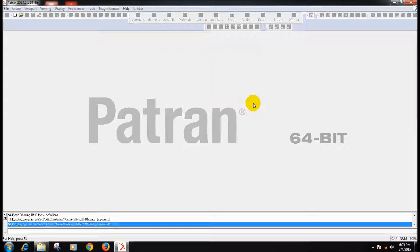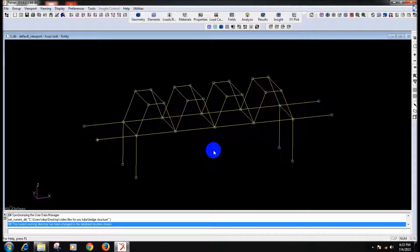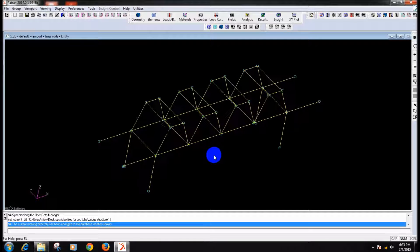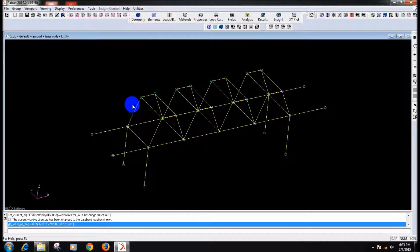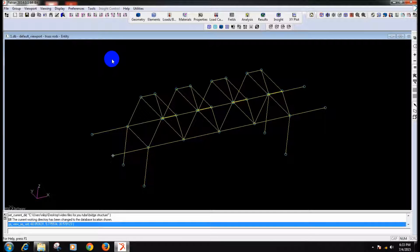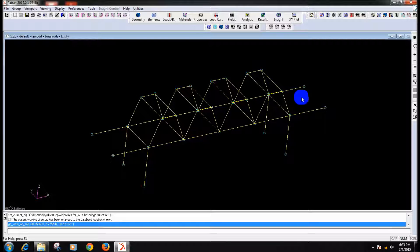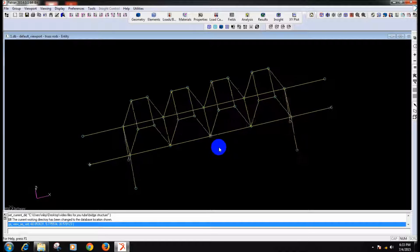So you see the bridge structure — if you have the dimensions you can always make a structure like this. The structure which you are seeing now is made up of curves and points, it is not elements basically. So if you have the points and distinct coordinates you can make your own bridge structure, it is quite simple.